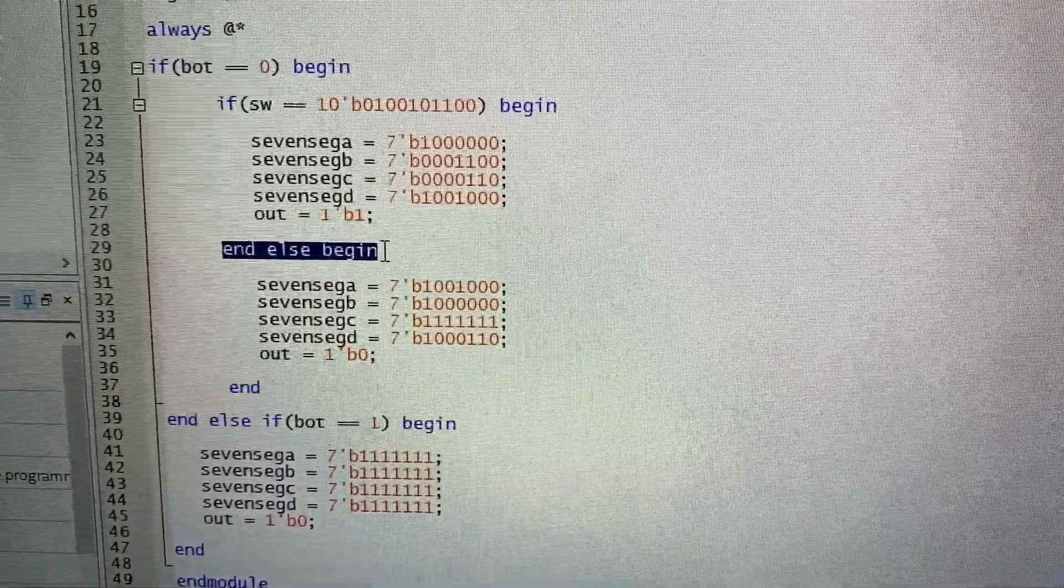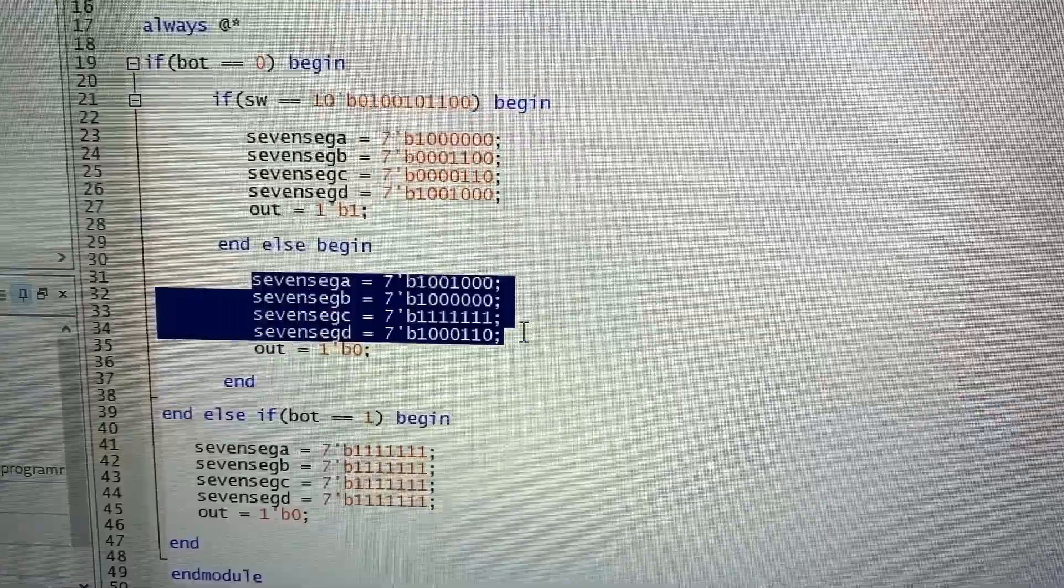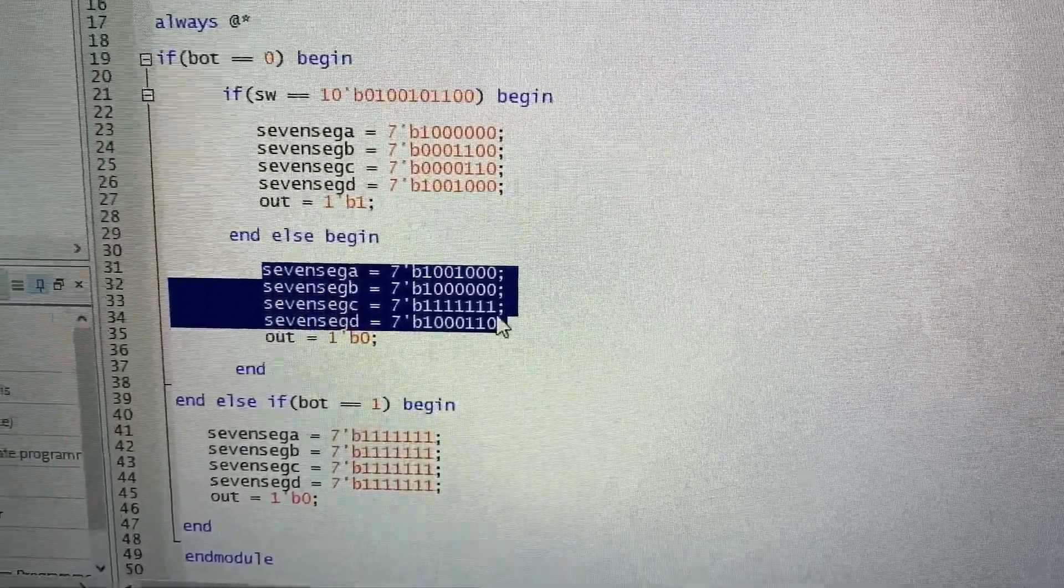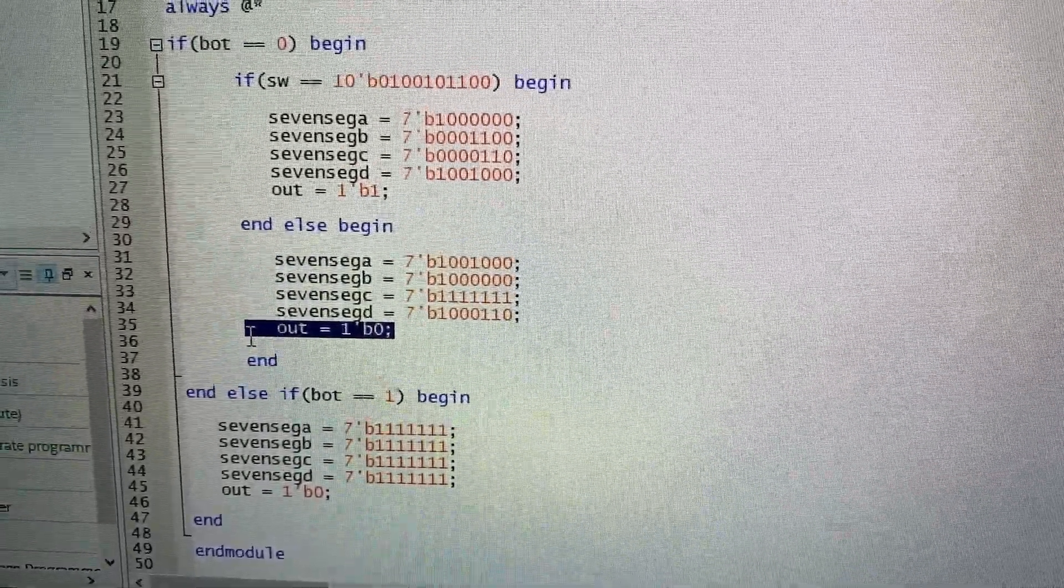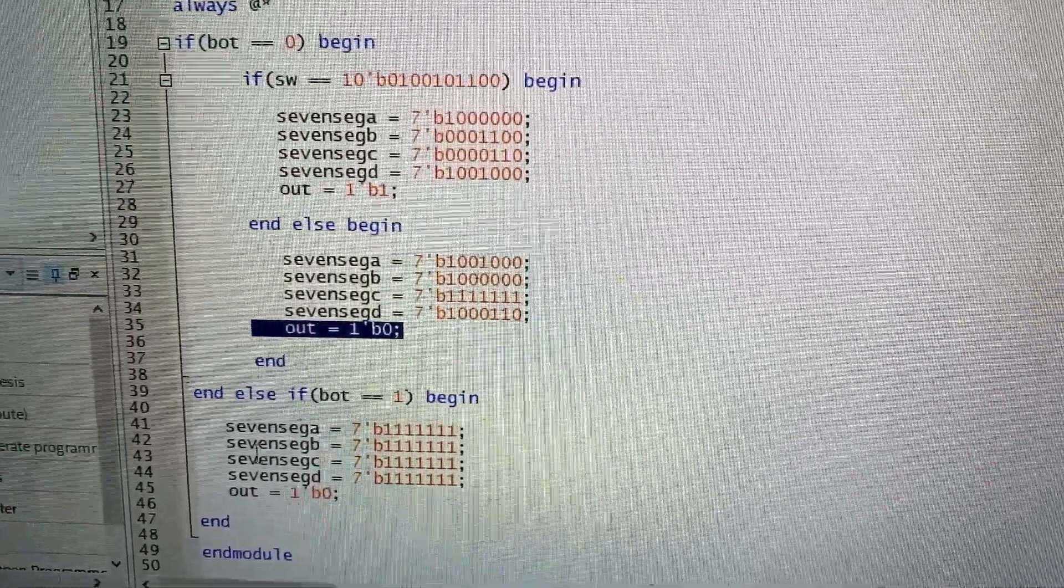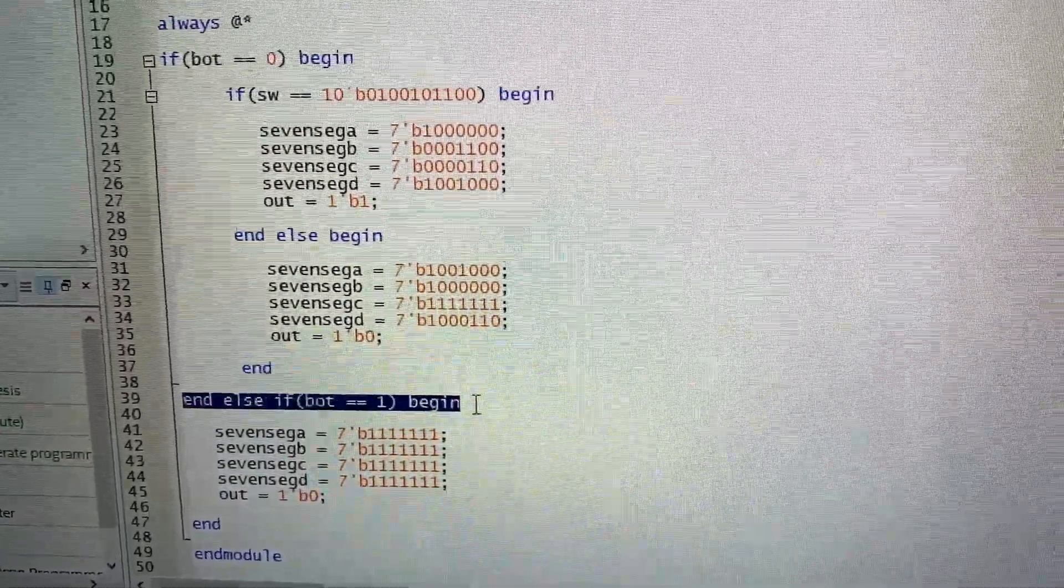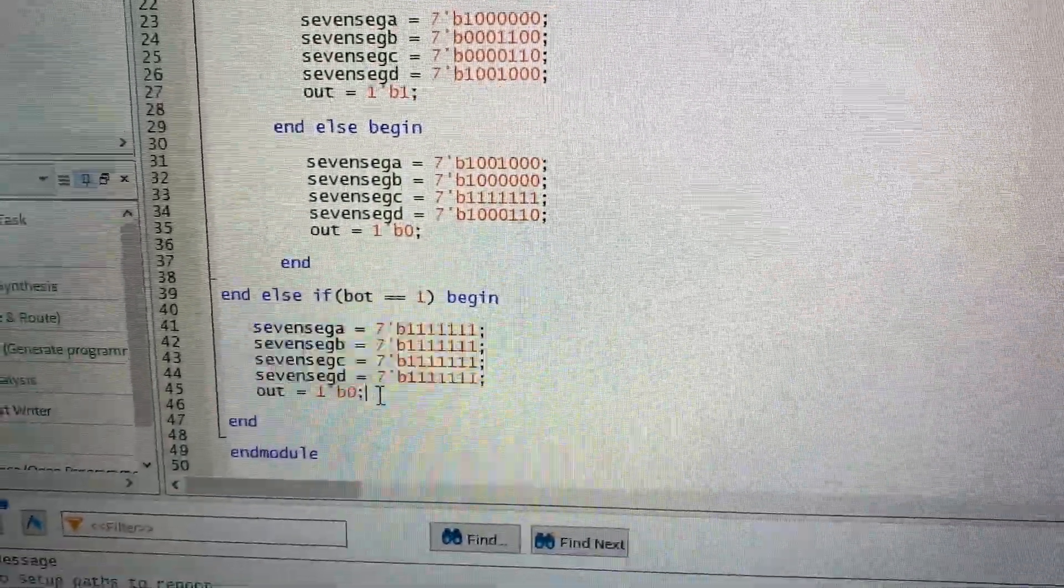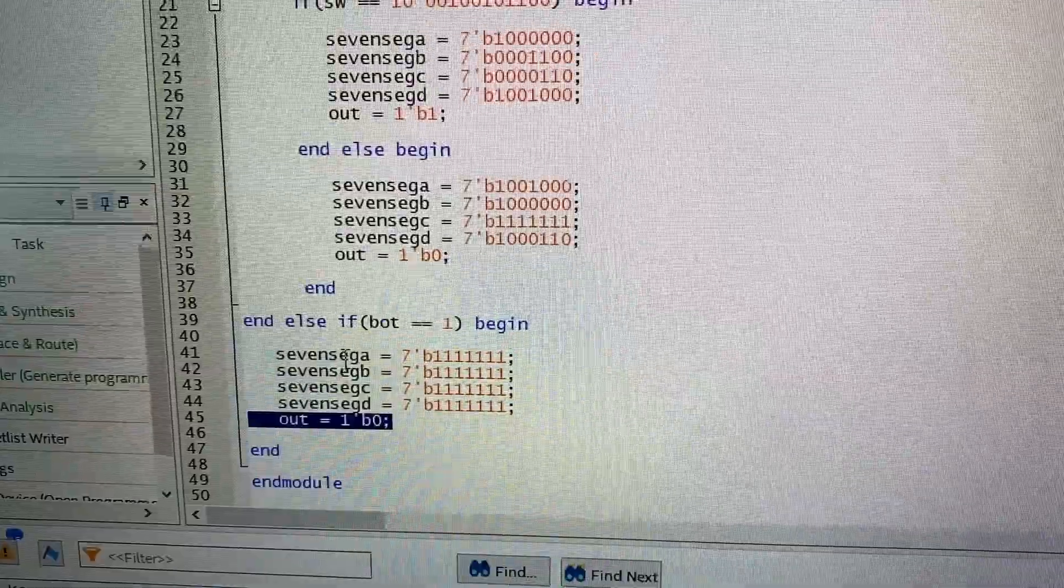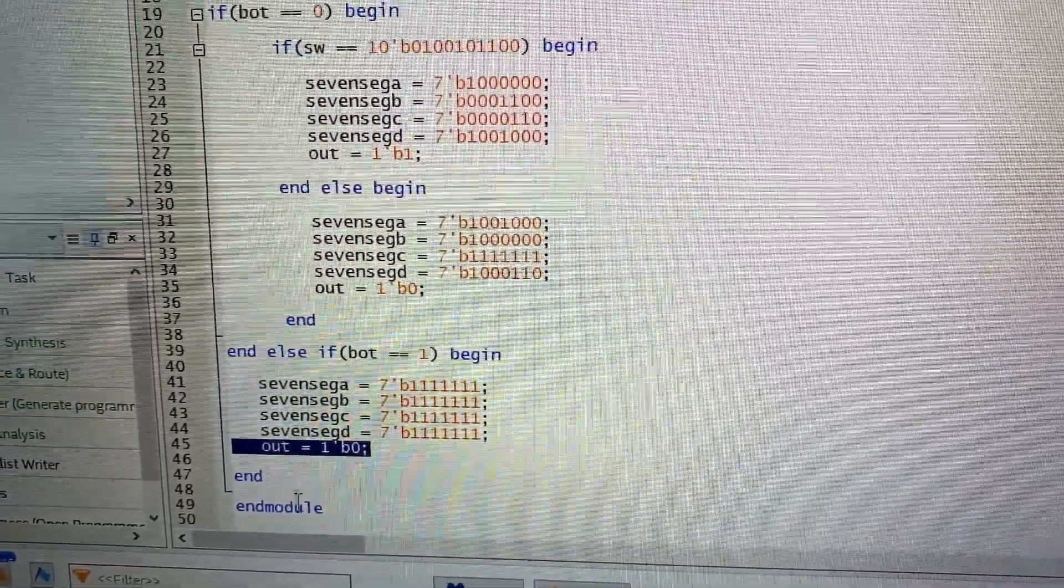In any other case, the display will show the words no se, and the output will be null. If the button is not pressed, then the display won't show anything, and there'll be no current at the output. So basically, it'll be like if the whole system were turned off.